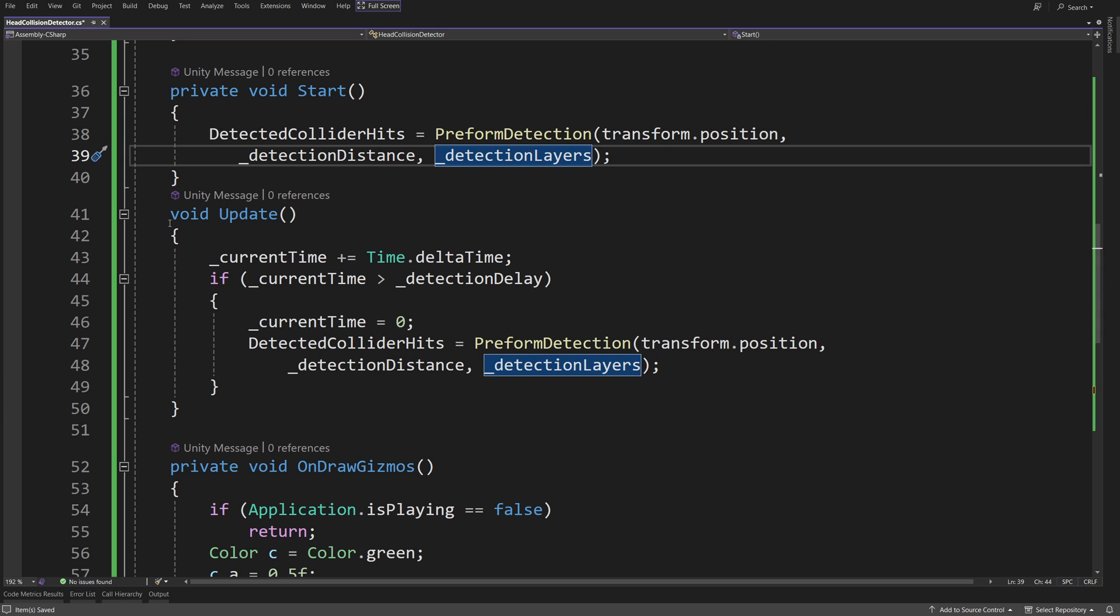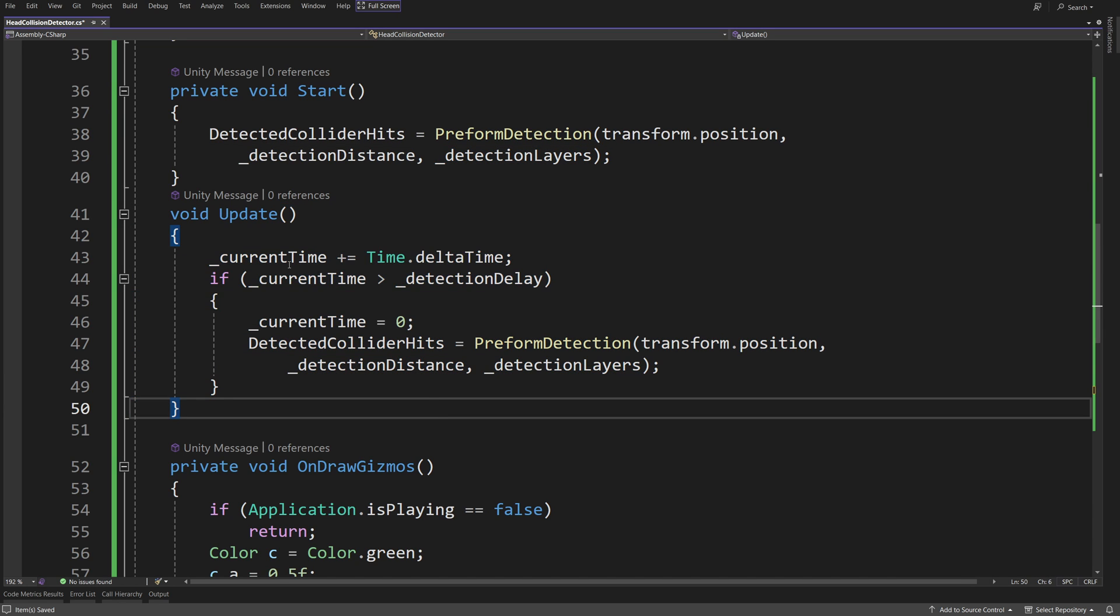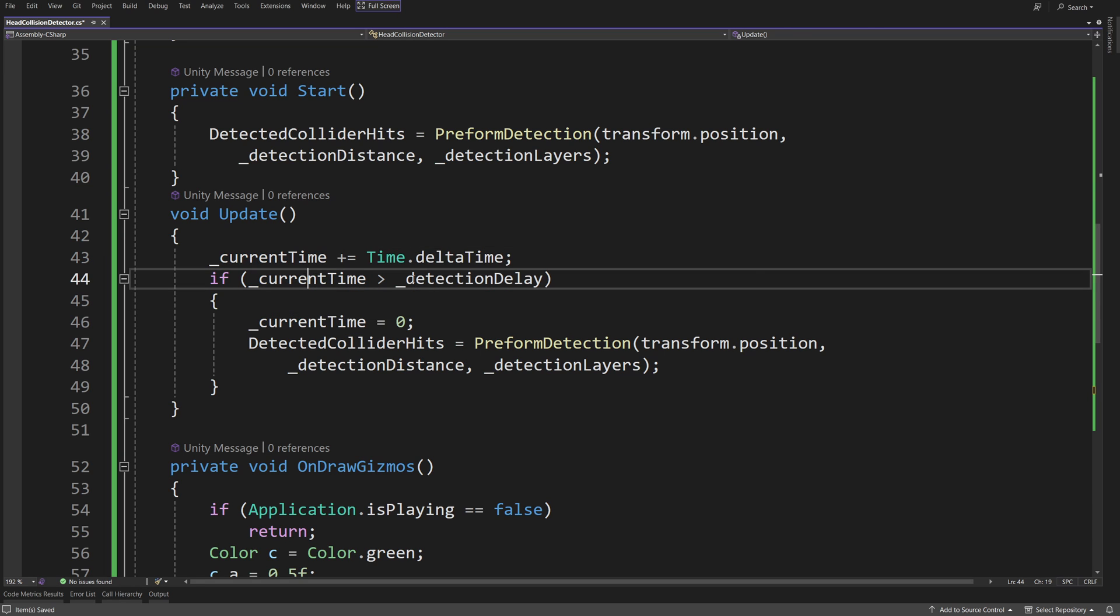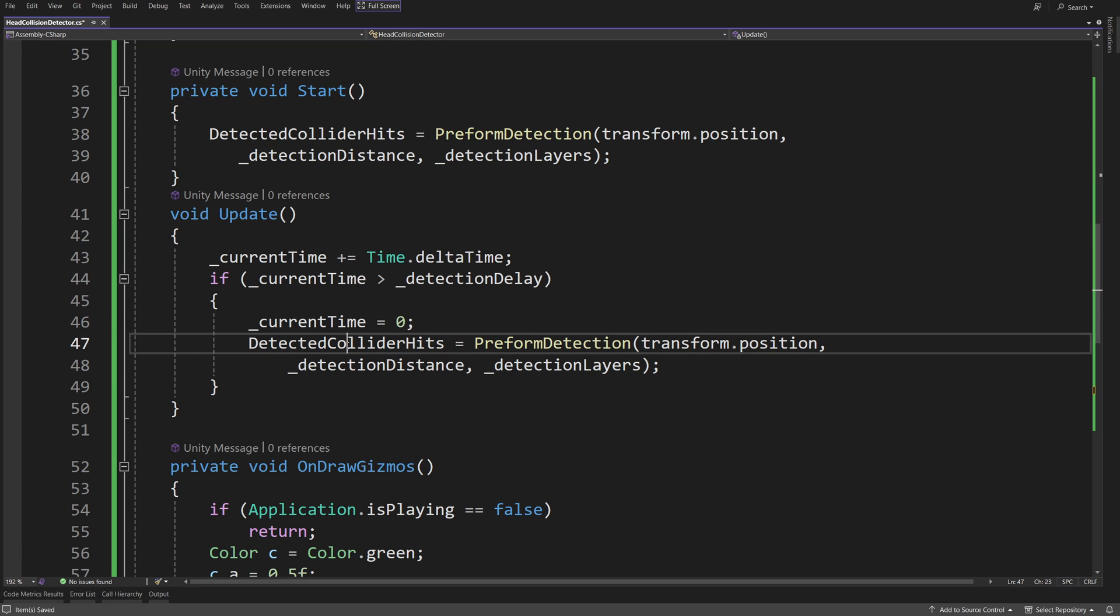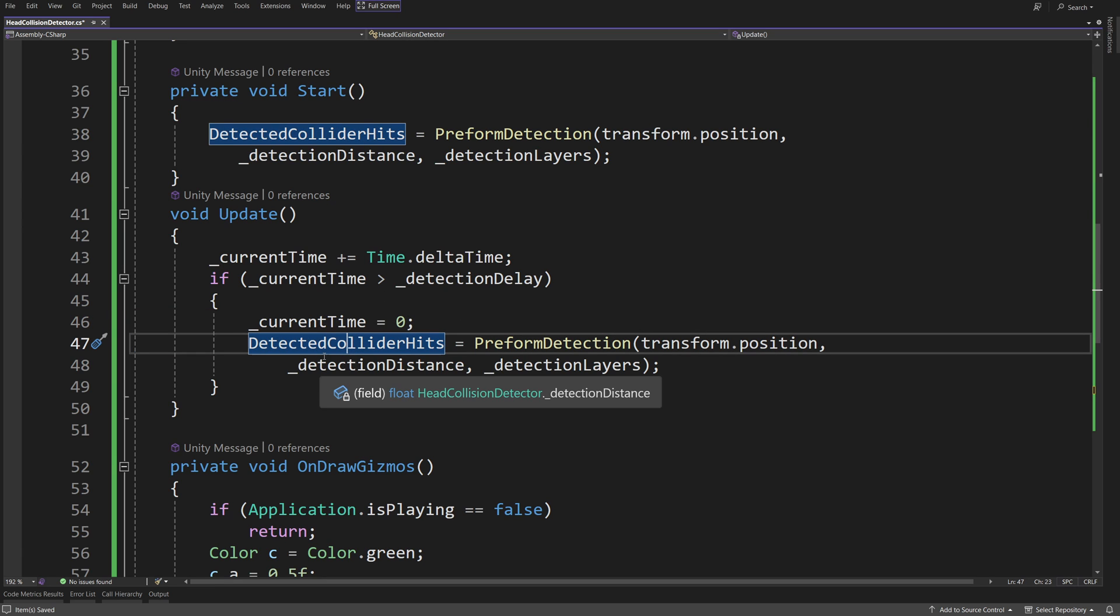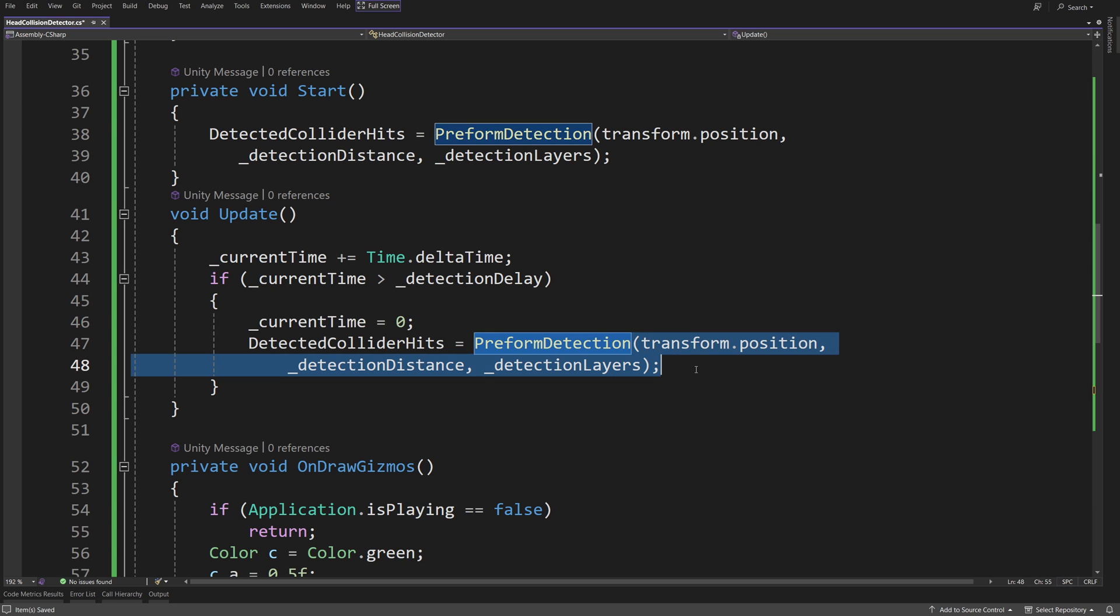Now, in the update, we are going to do the same, but with a delay. So current time, our helper float value plus equals delta time, and if the current time is greater than the detection delay, we are going to reset the current time and call again the code from our start method, so detected collider hits. We are going to assign this property to the result of our perform detection.